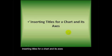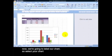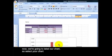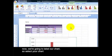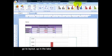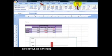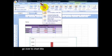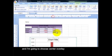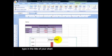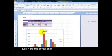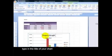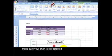Inserting titles for a chart and its axes. Now we're going to label our chart. So select your chart, go to Layout of the tabs, go over to Chart Title, and I'm going to choose Center Overlay. Type in the title of your chart.